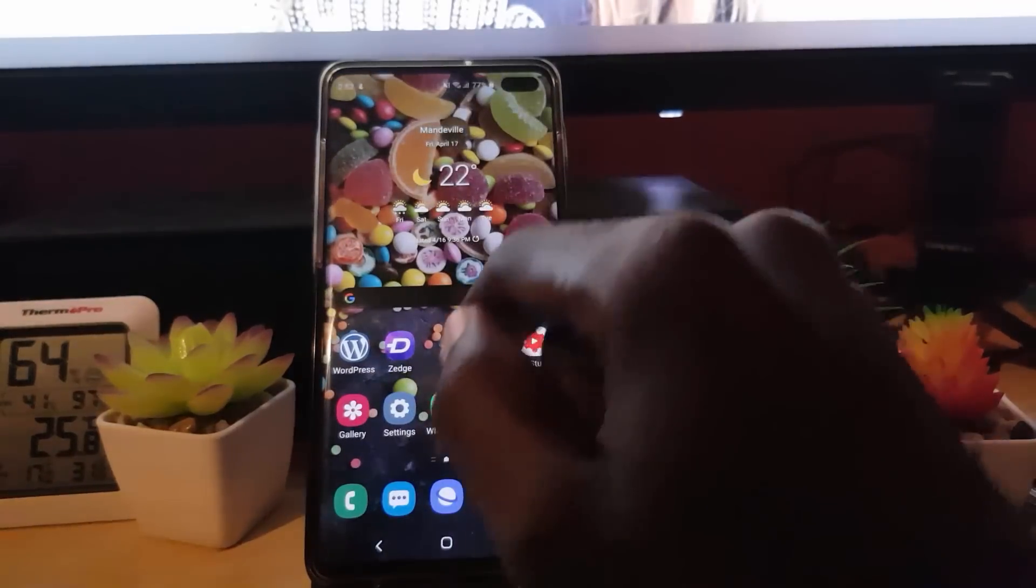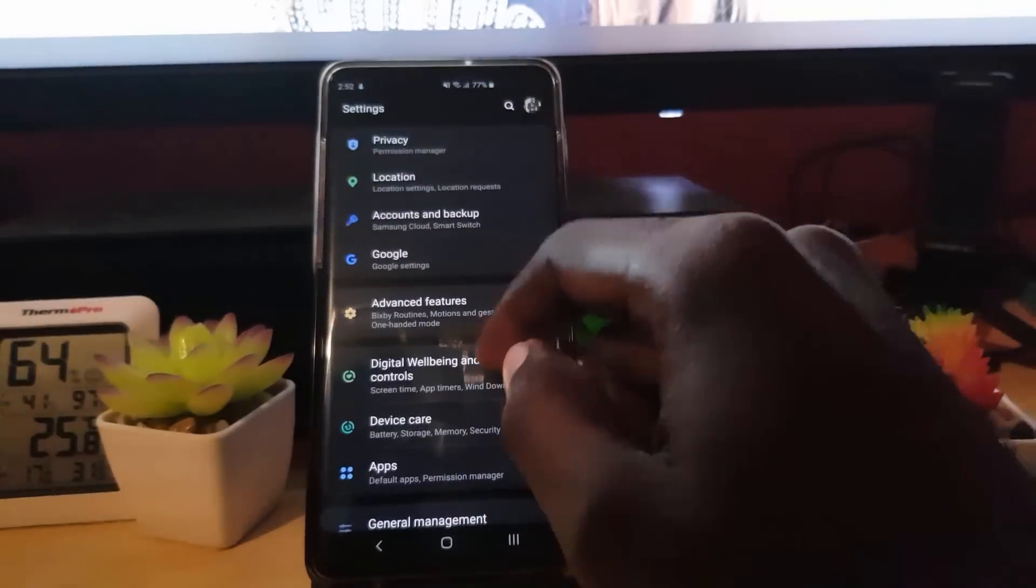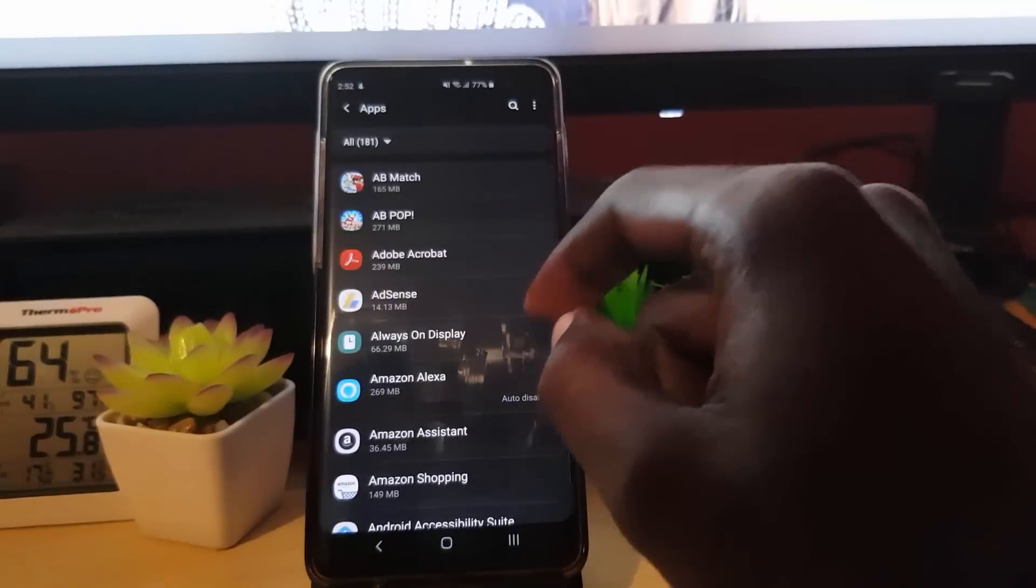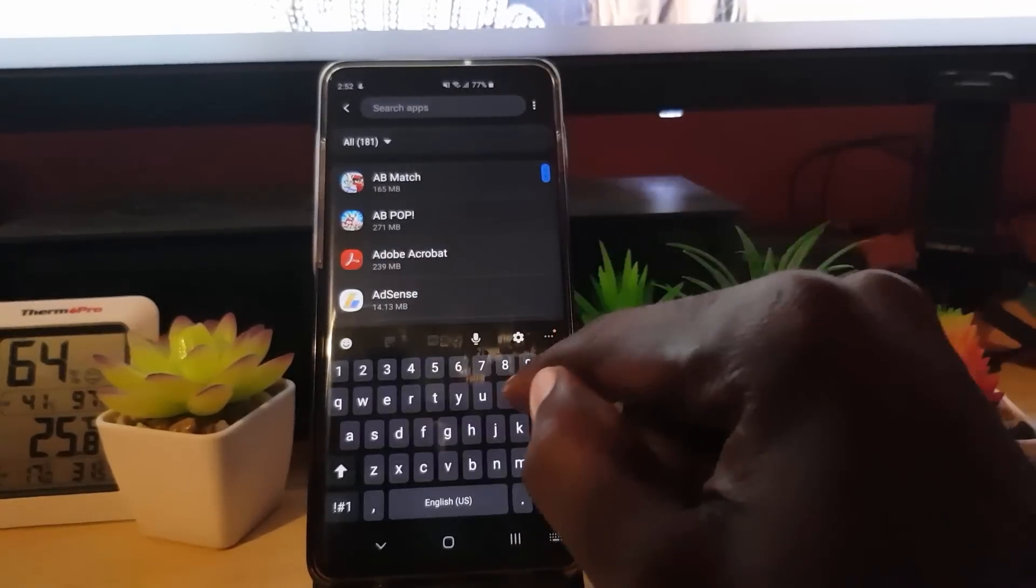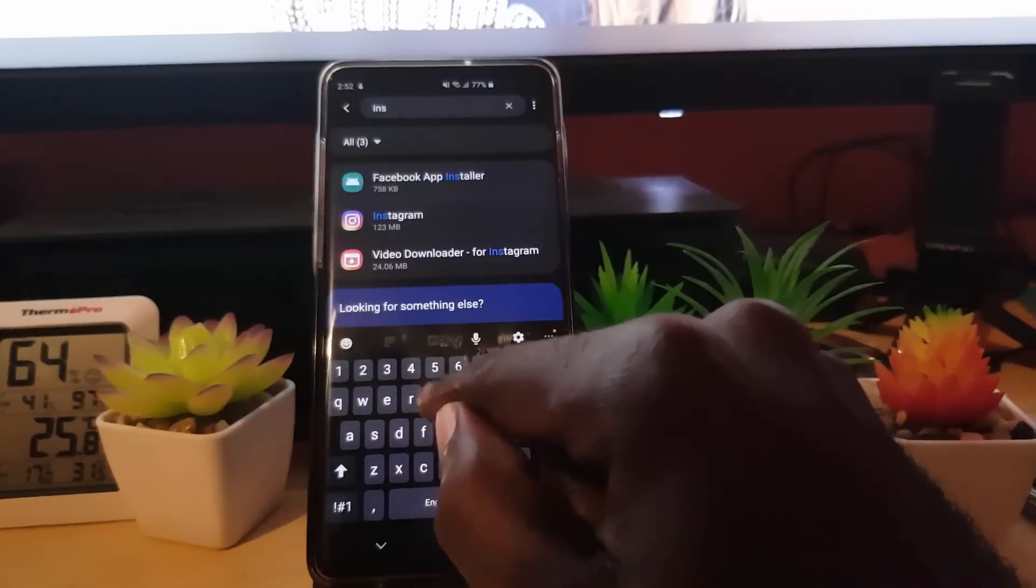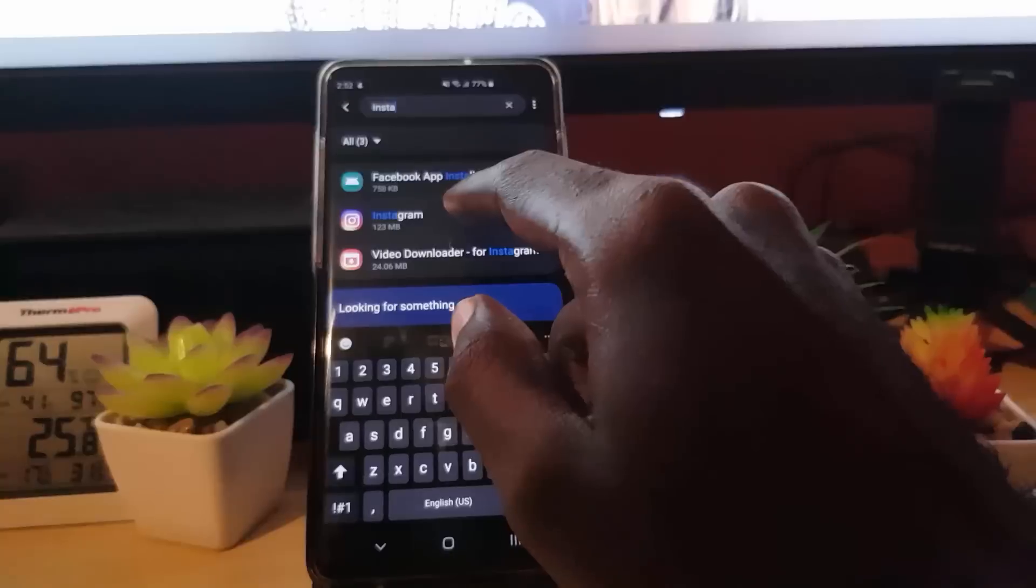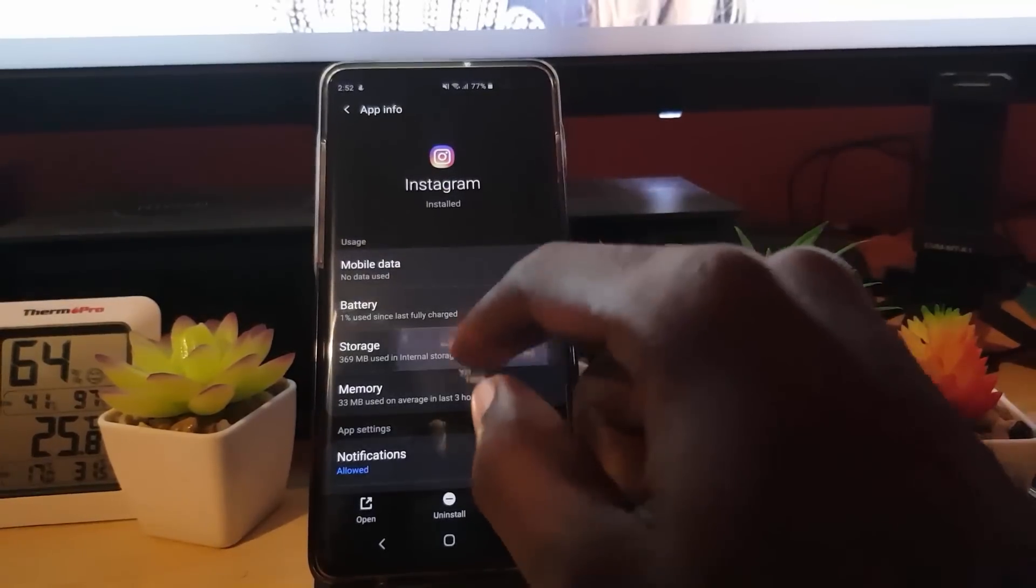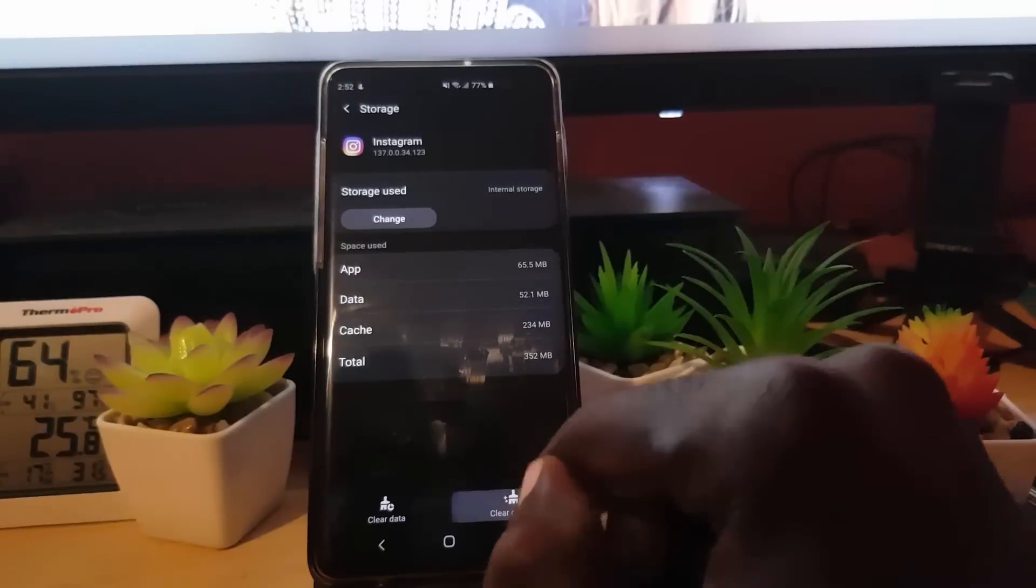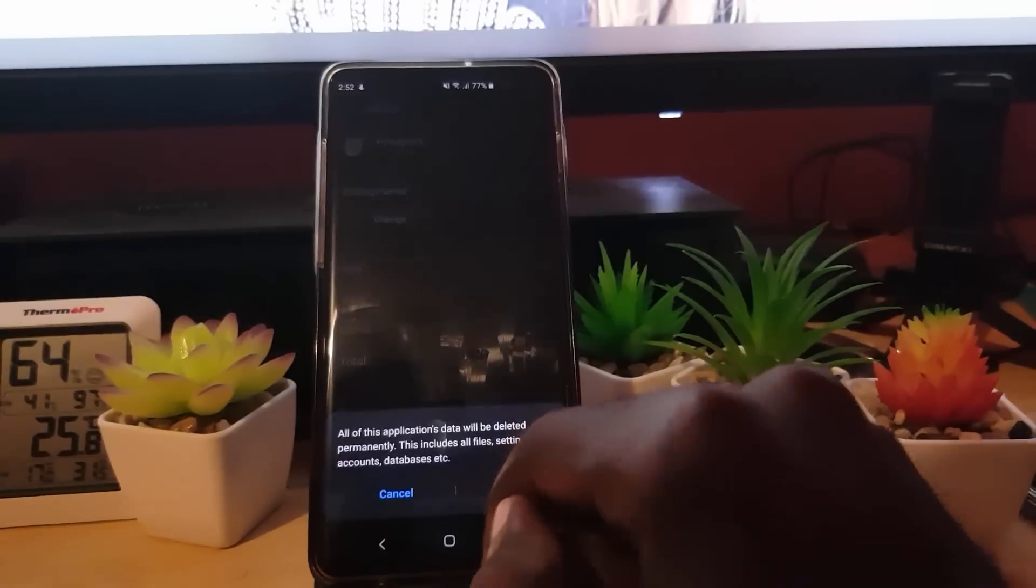You're going to find that app specifically. So I'm going to go in here, I'm going to go to the section here. I'm going to search for Instagram. Once you find Instagram, for this particular app, I'm just going to go through the motions. You're going to clear cache, then you're going to clear data.